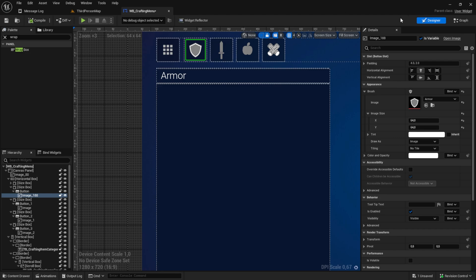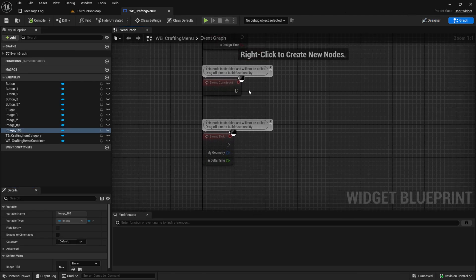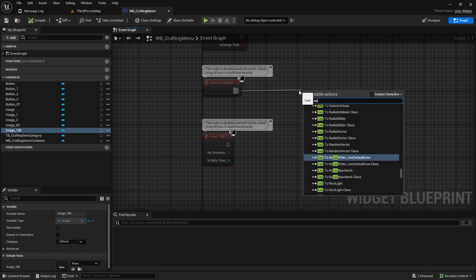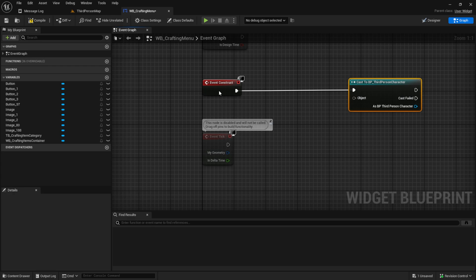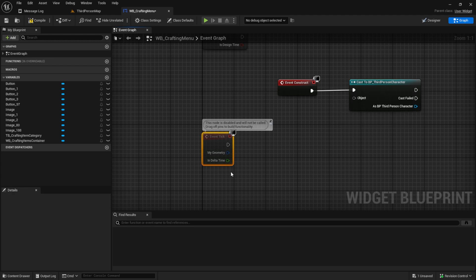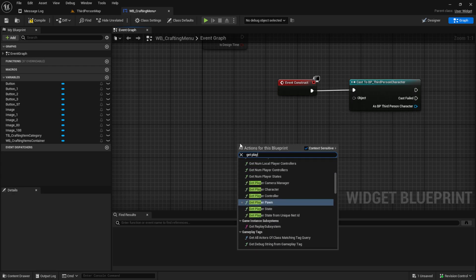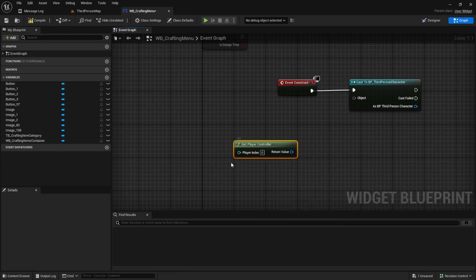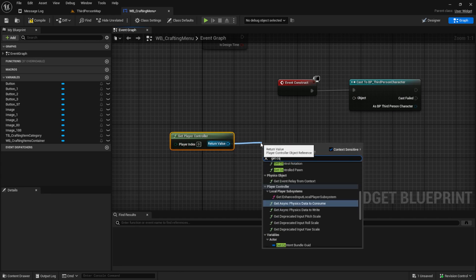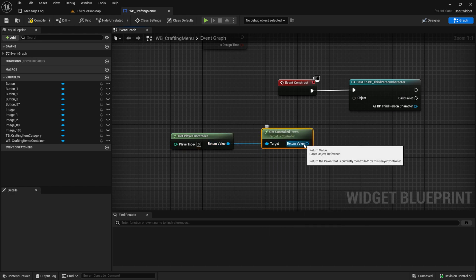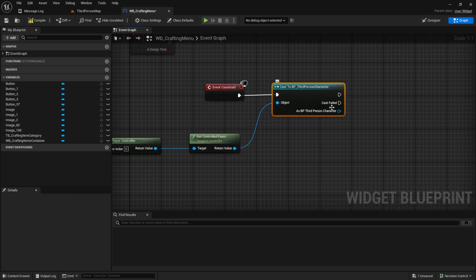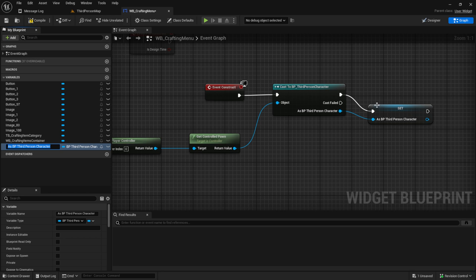Next up we can work on the logic. Go to the graph and from the event construct we want to cast to BP character - we could also do this with an interface but I like to keep it simple. We will get the player controller and from that we will get the controlled pawn, which is always the one the player is currently controlling. Plug it in and then promote this to a variable and call it 'player ref'.